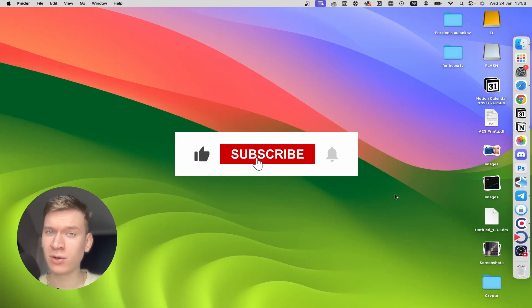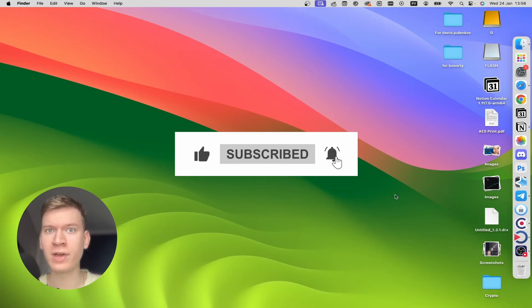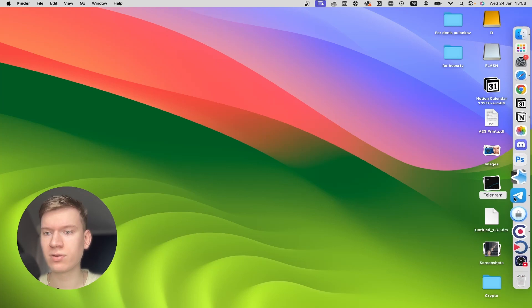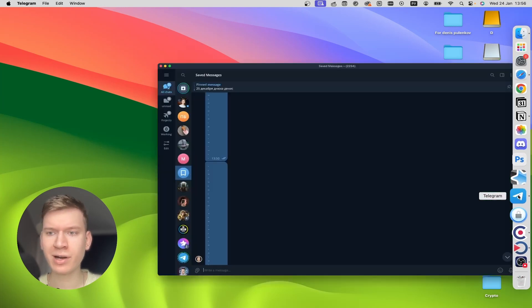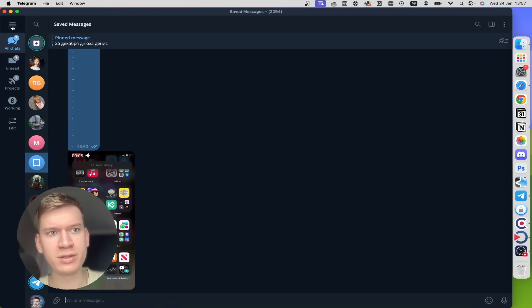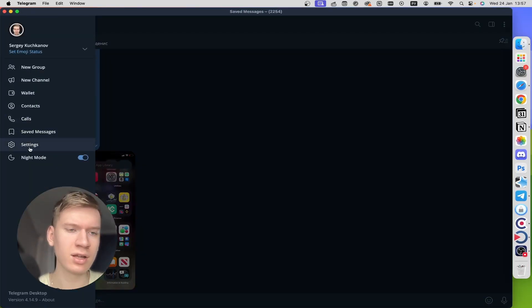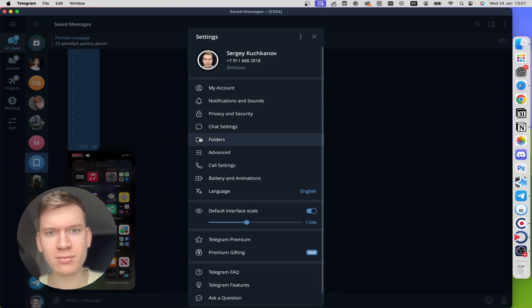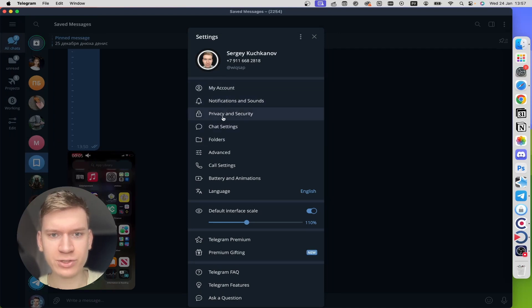Step-by-step guide on how to download a video from your Telegram account. First, open up Telegram, then click on Settings right here.